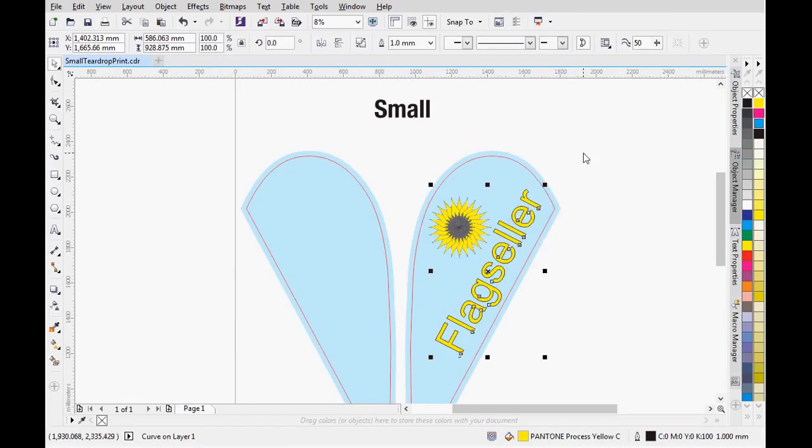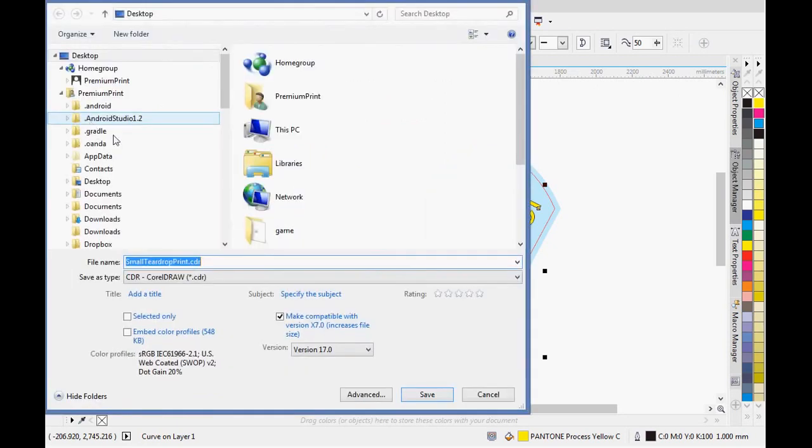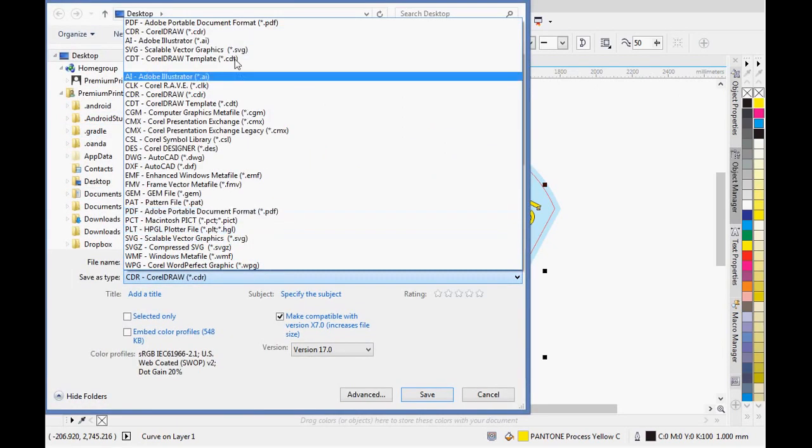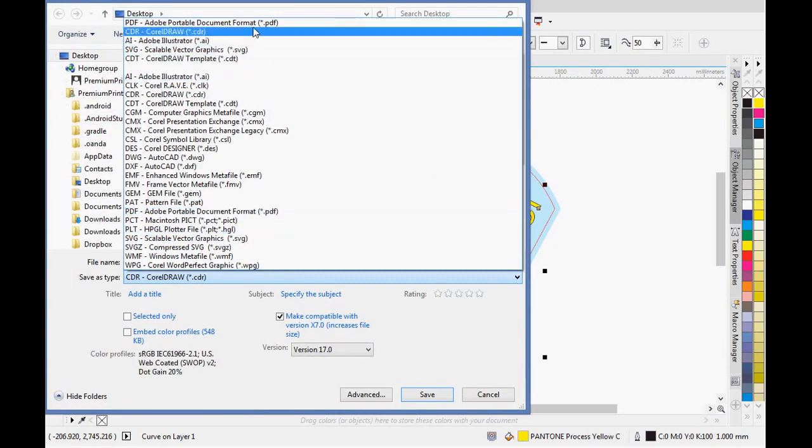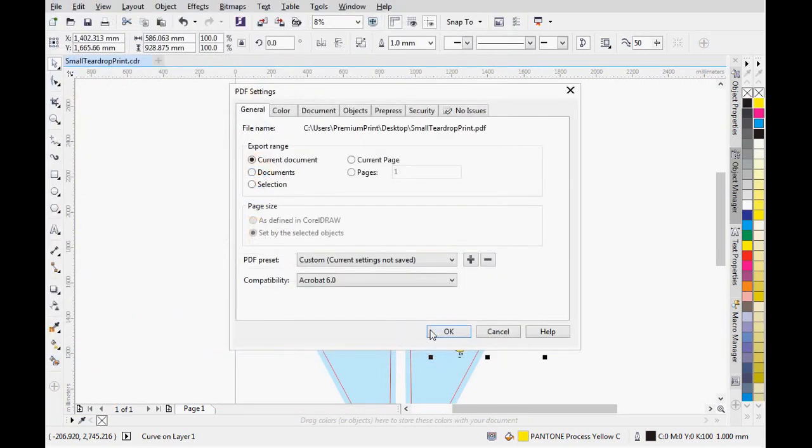Now the flag is ready for printing. Save it as a PDF file for uploading. Go to File, Save As, select the PDF, and hit Save, then OK.